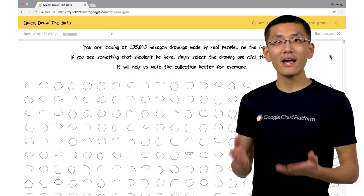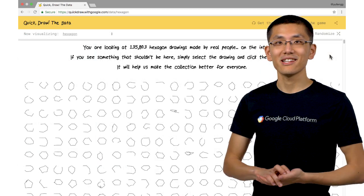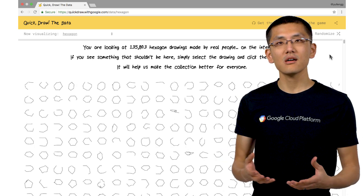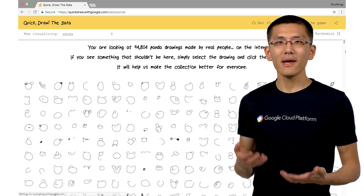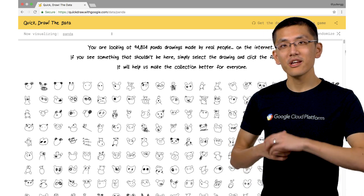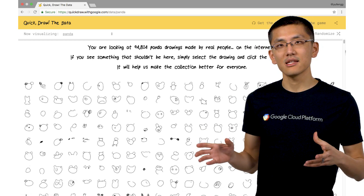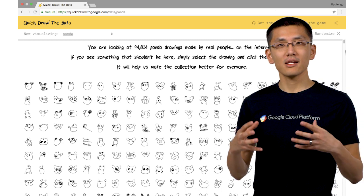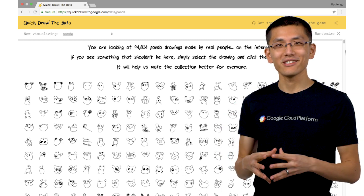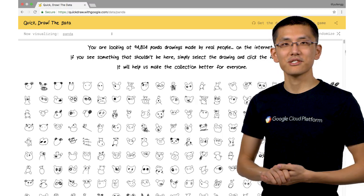I have one final idea for what you can do with this data set. I noticed that while there are hexagons and pandas, there aren't any pentagons or koalas in the data set. You can create a new class to extend this data set and train your model to recognize not only the many different classes already present, but also your own custom image class — whether it's your company logo, school emblem, or something else entirely.